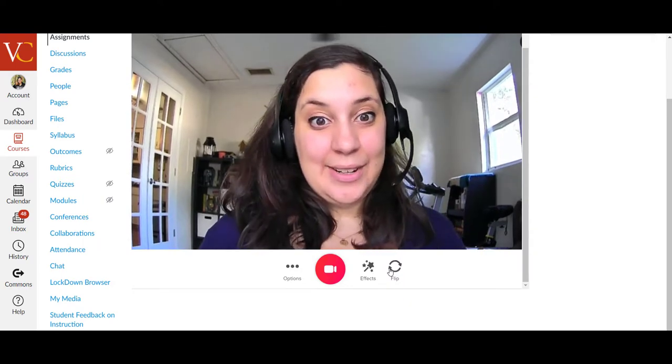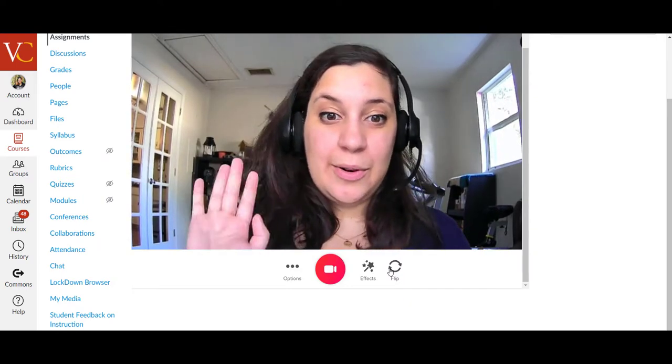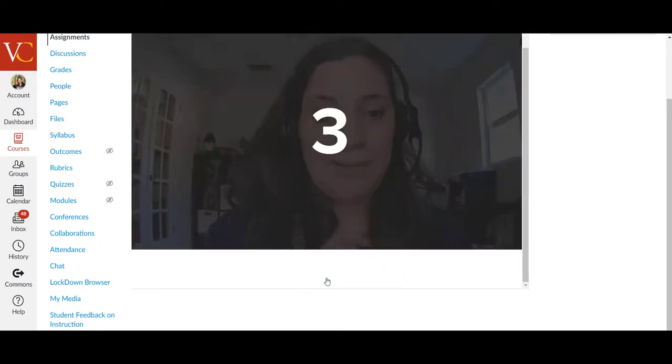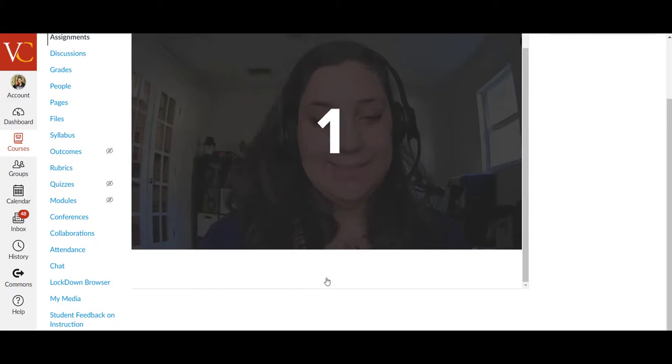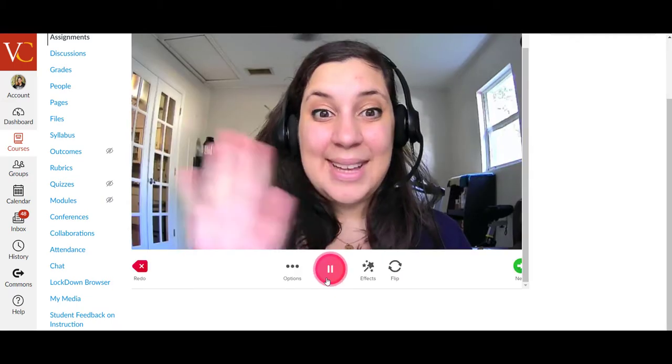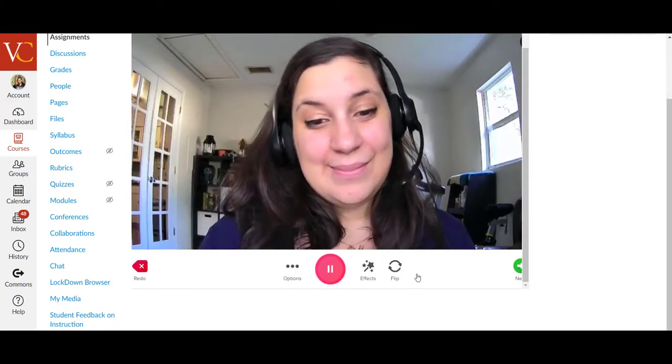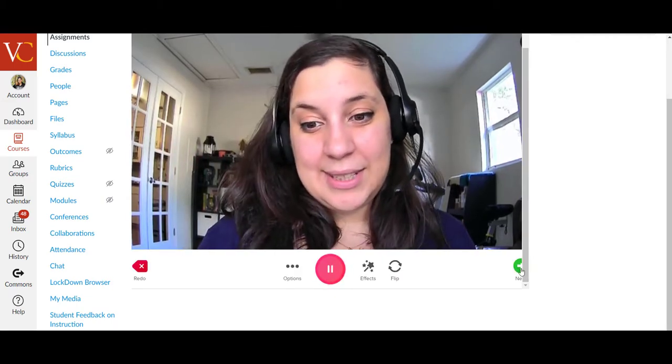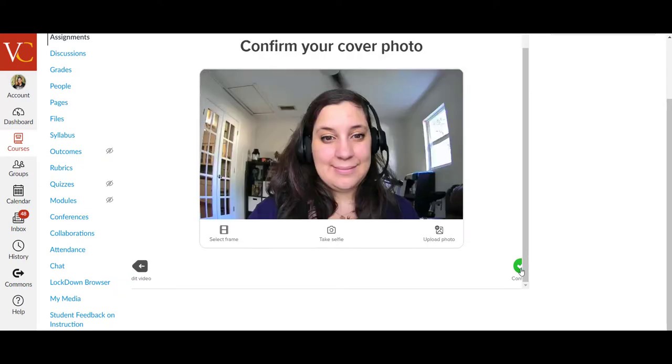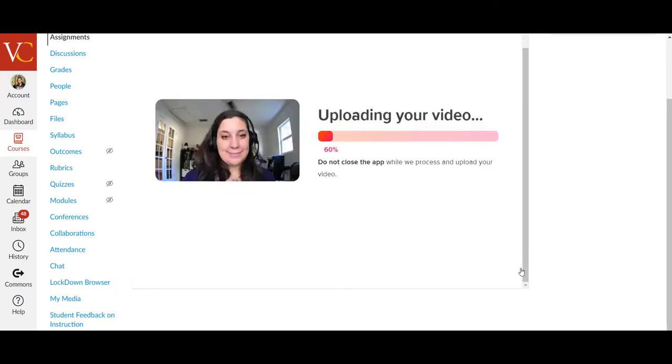And so now here, we can record our comment. So I'm going to click the red camera button again. Hello. And then I'm going to click Next. And Next. And Continue.